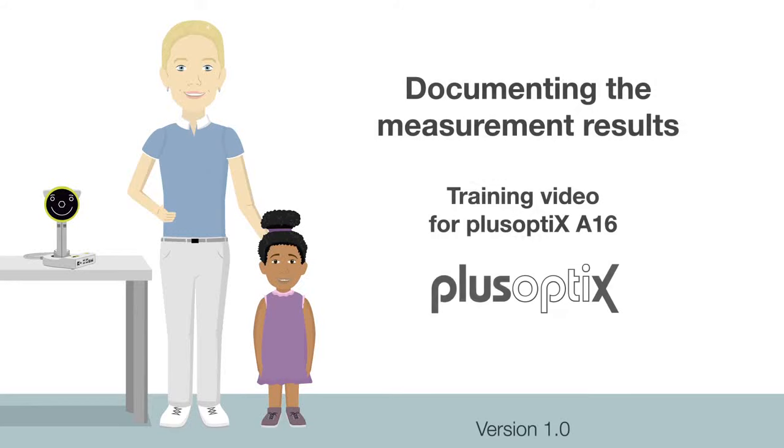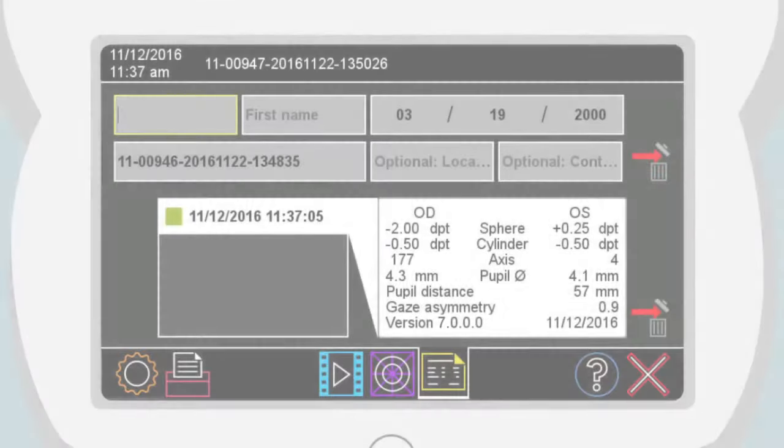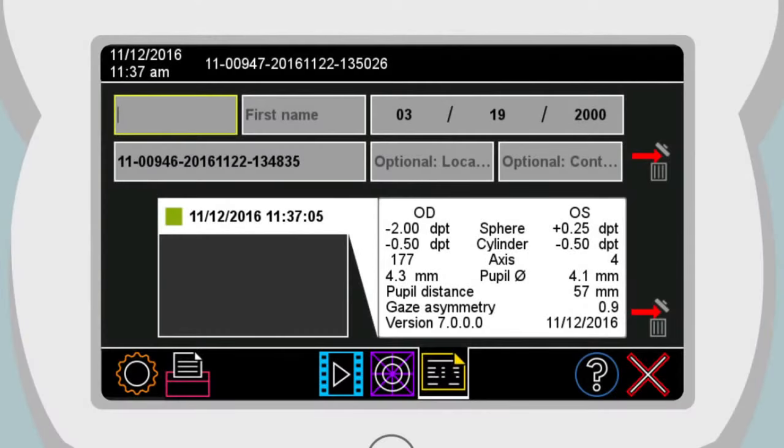After checking the measurement results, you can now start to document it. Touch the printer button in the navigation bar.